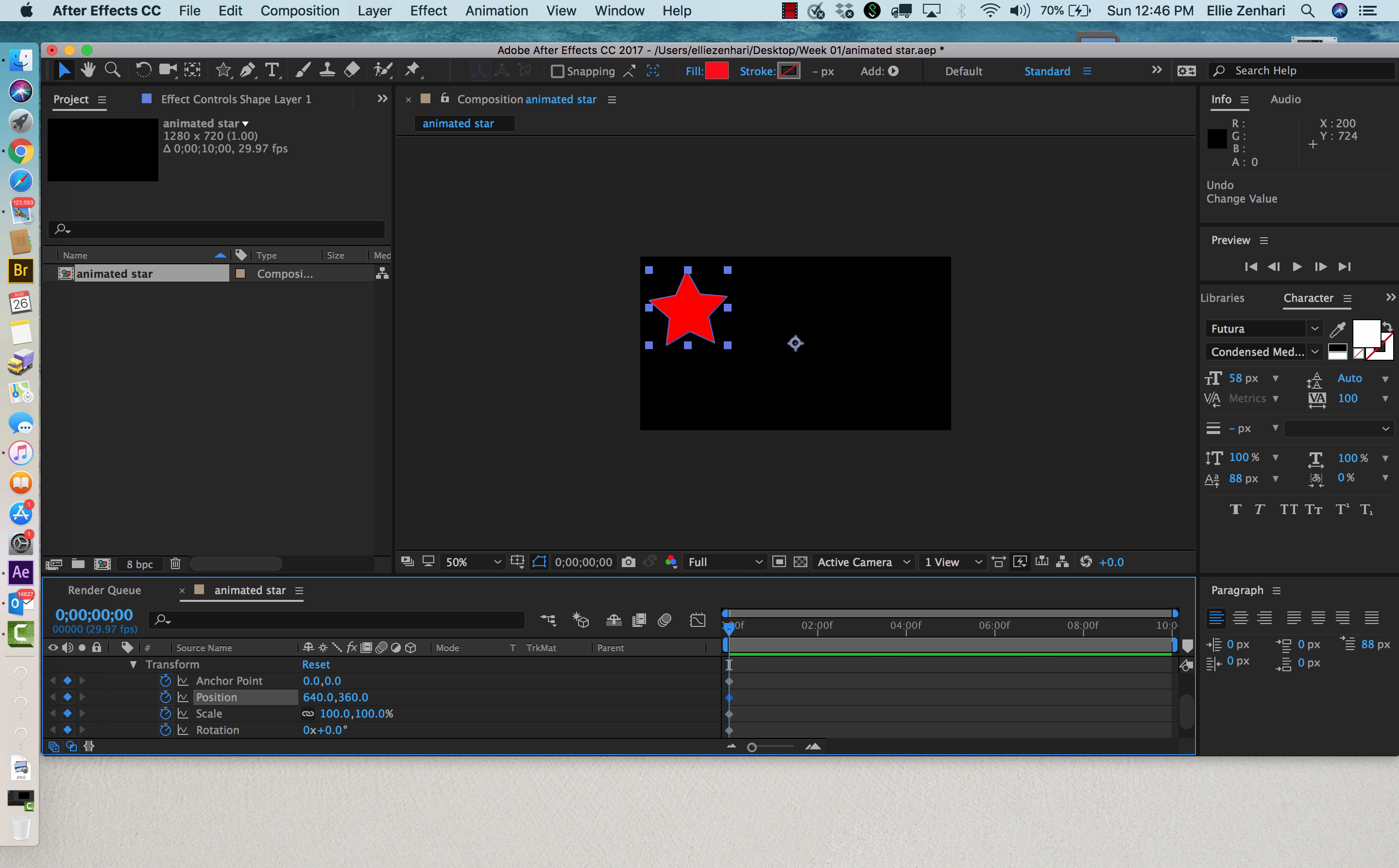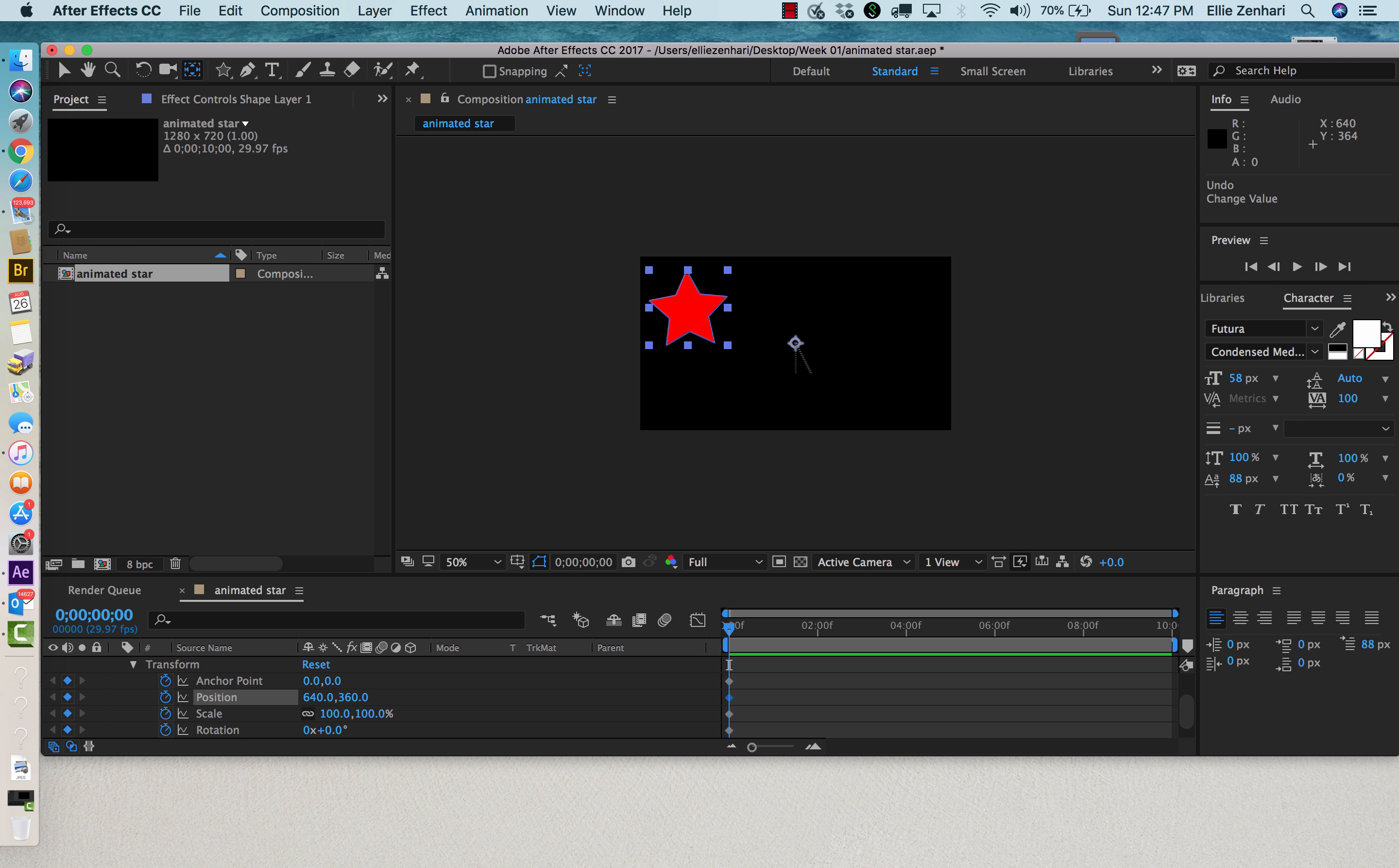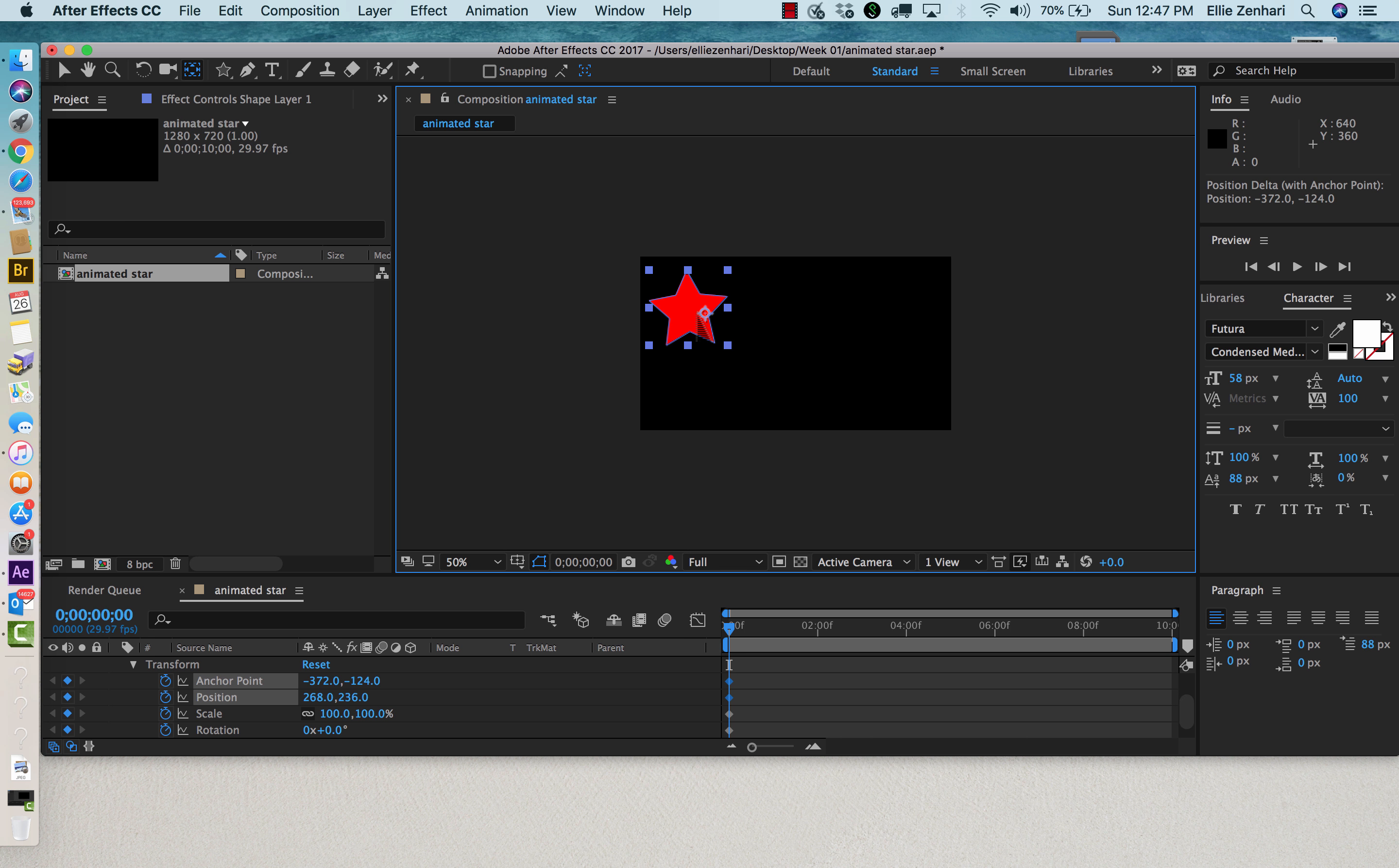So what I need to do is move the anchor point to the center of my shape. The way you could do that is to click on this pan behind tool, and then you simply drag the center of the anchor and move it to the middle of the star. That is kind of important.